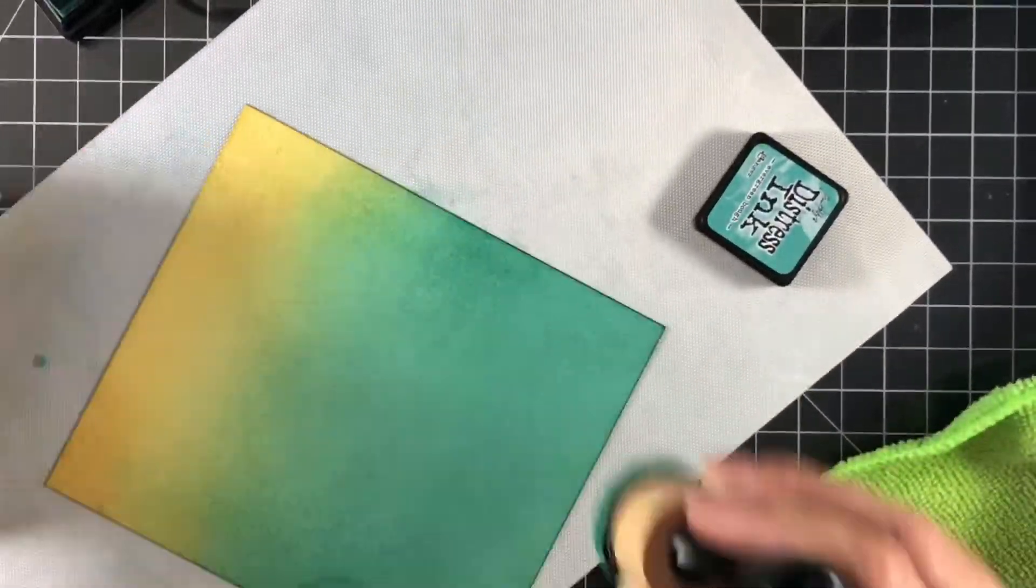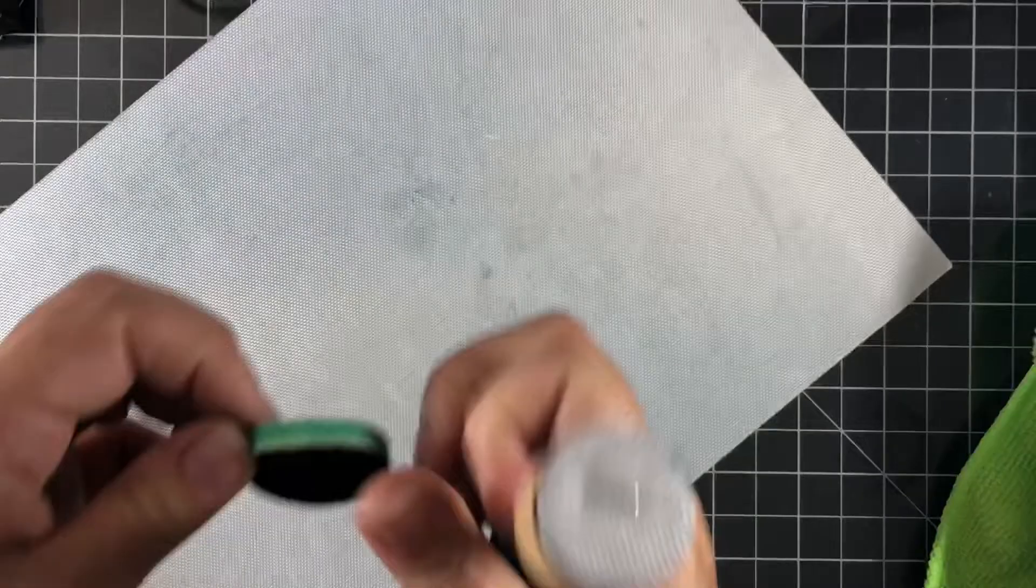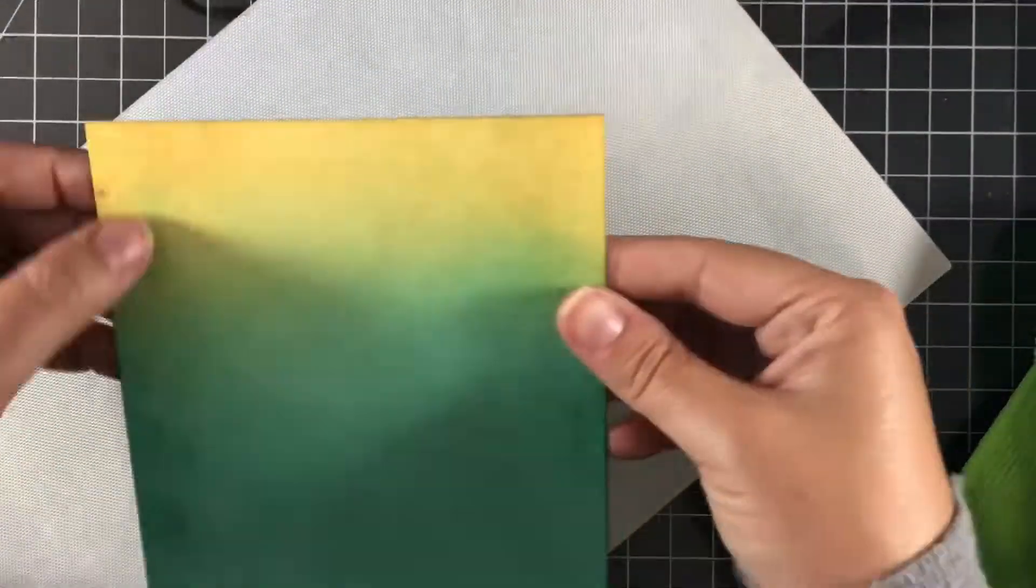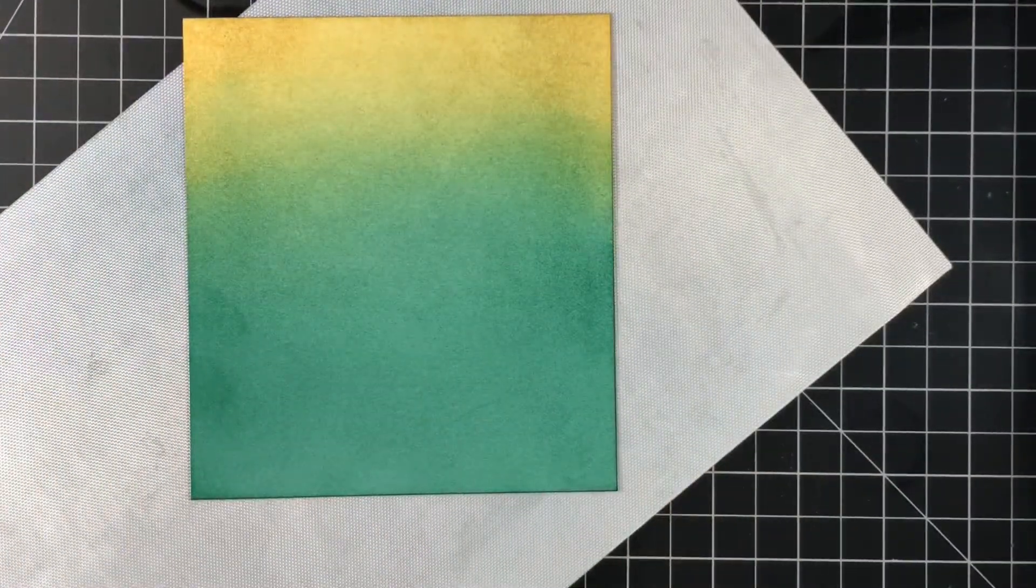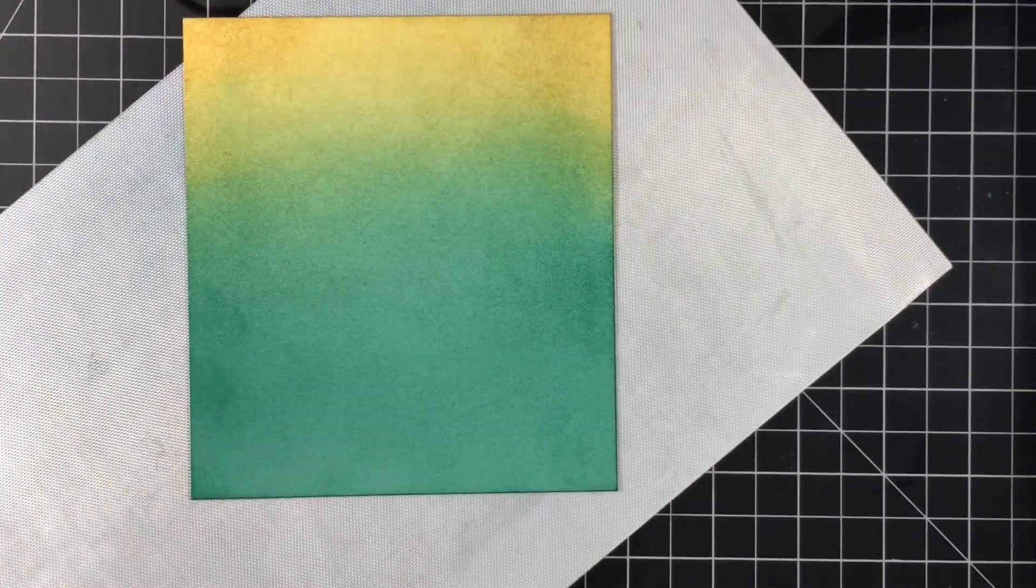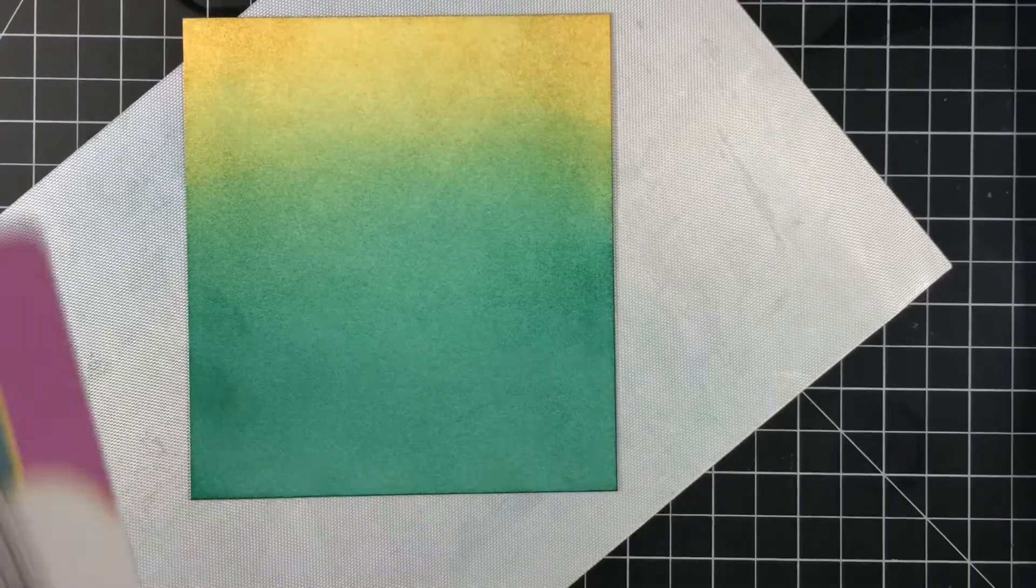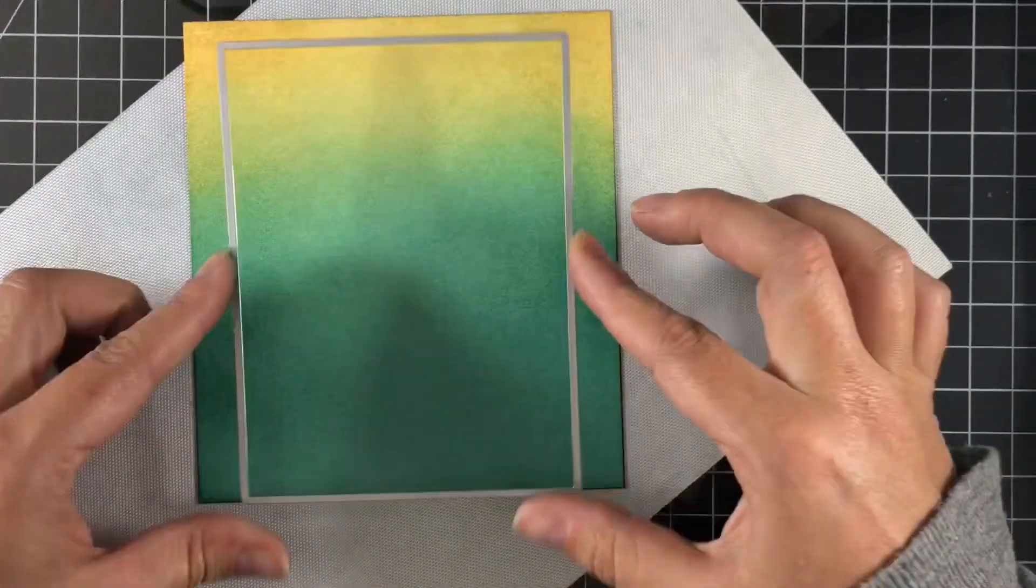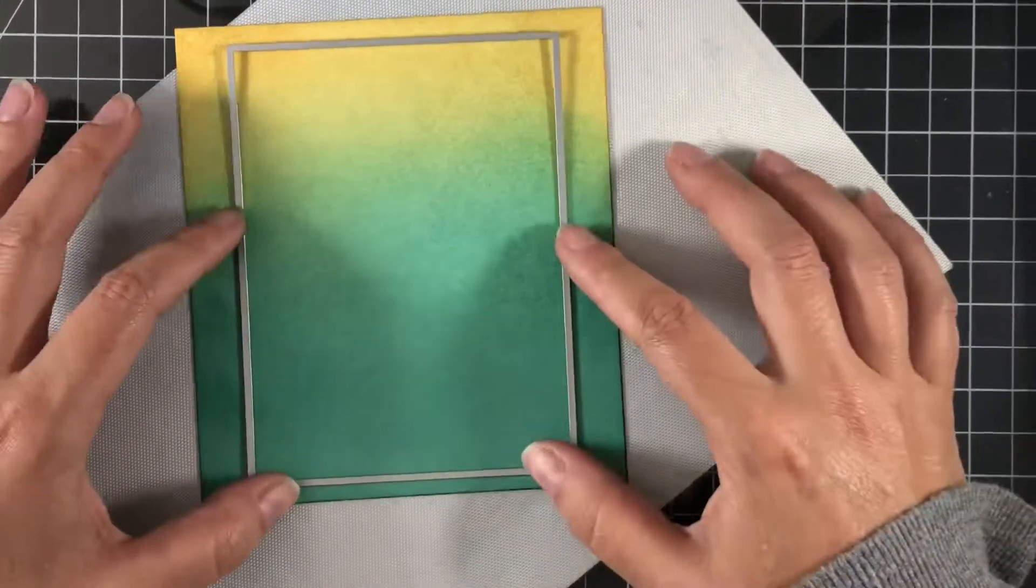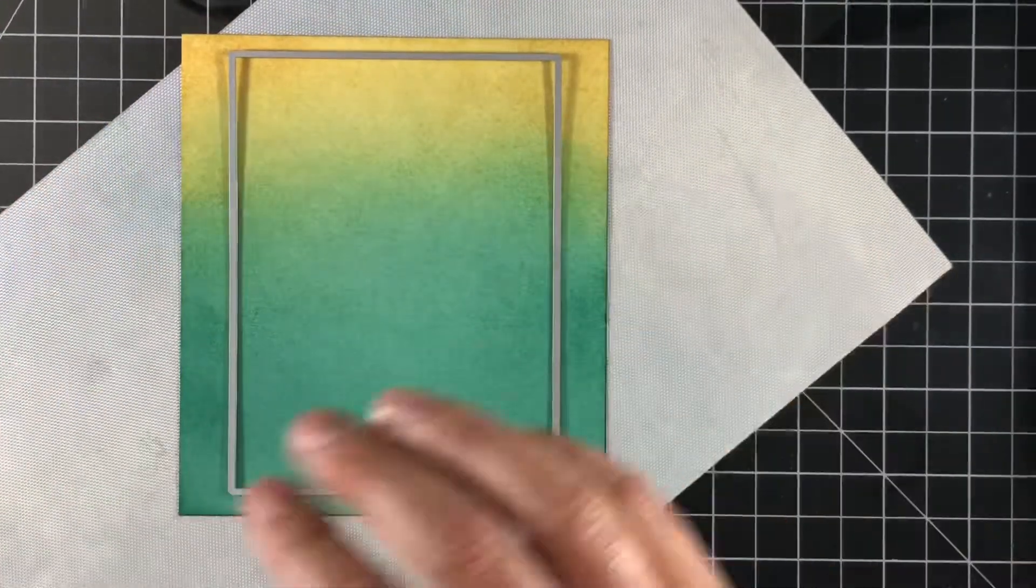So I think I need to pick up one of those media mats from Waffle Flower because I don't mind, I like ink blending but that's the only part that hurts. In fact my hand that ink blends doesn't hurt.